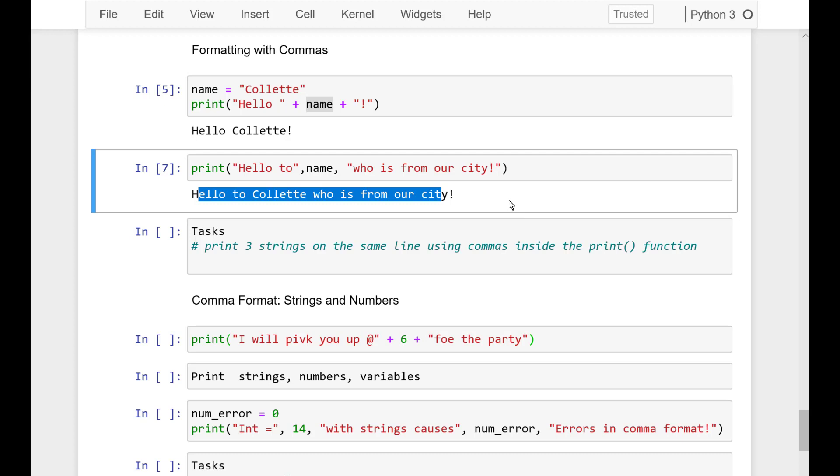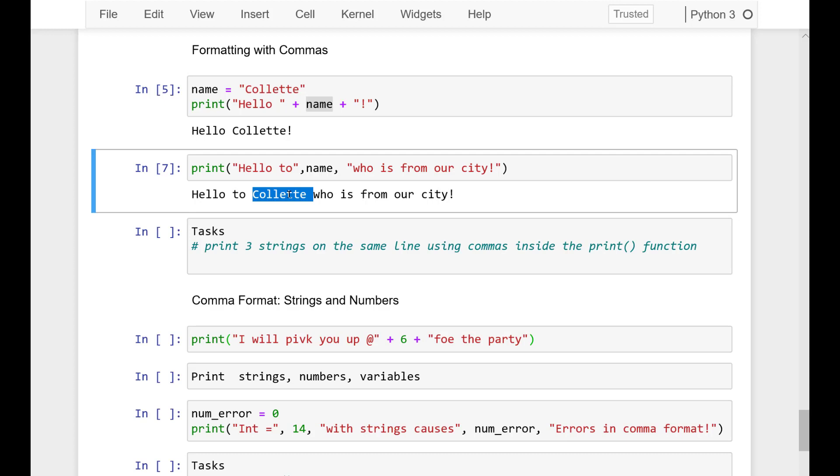So it says hello to, adds in a space Collette, adds in a space who is from our city. So we can print format with commas and concatenate strings very quickly just by putting them next to each other, using the comma for different string variables or literal strings.